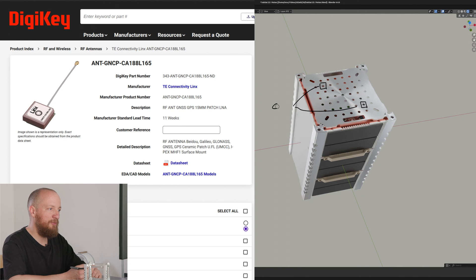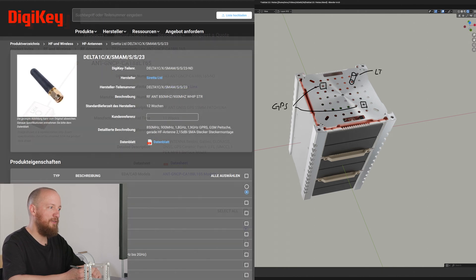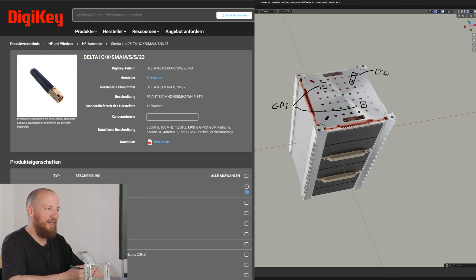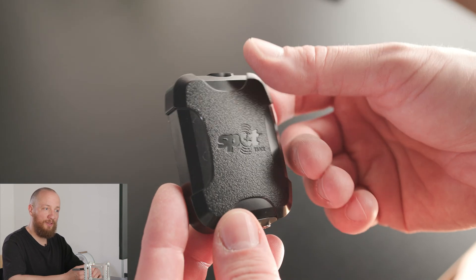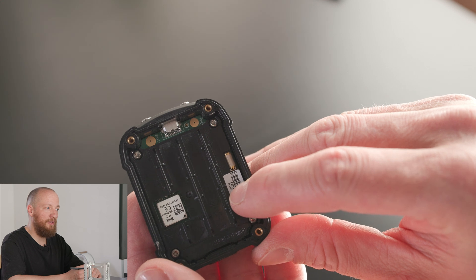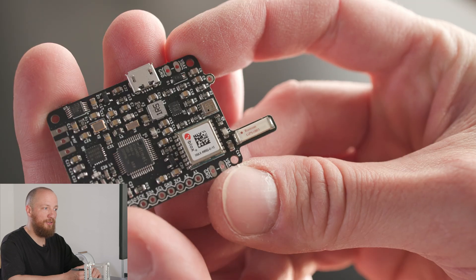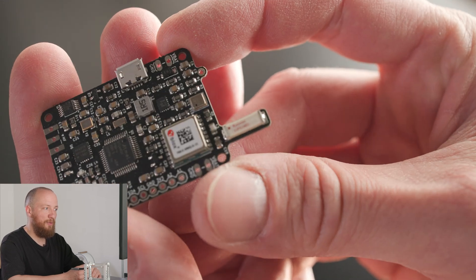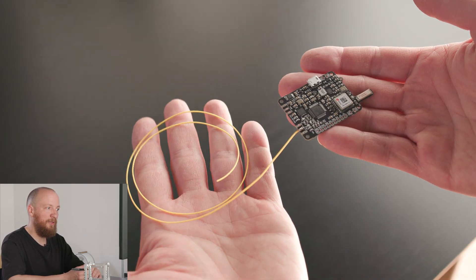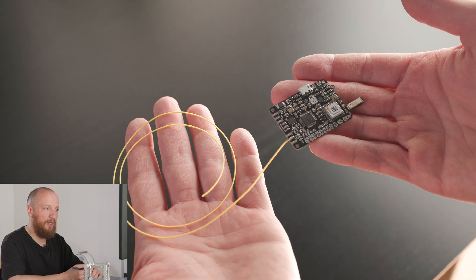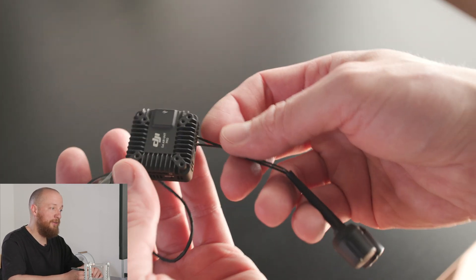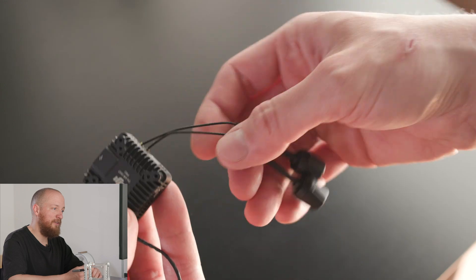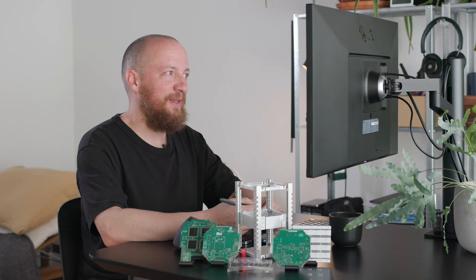For GPS, I will use these small ceramic patch antennas and for LTE one of these stubby ones. And for the remaining devices, the GPS trackers have their own internal antennas and the APRS transmitter has a chip antenna for GPS and just needs a monopole for APRS, which is just a thin wire cut to about 50cm length. The DJI air unit of course has its own proprietary antennas.